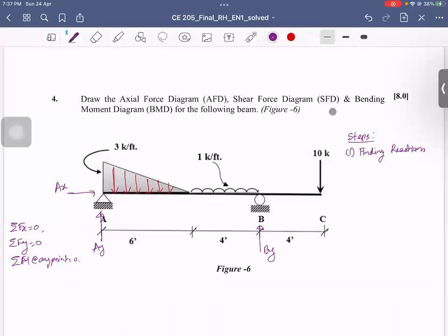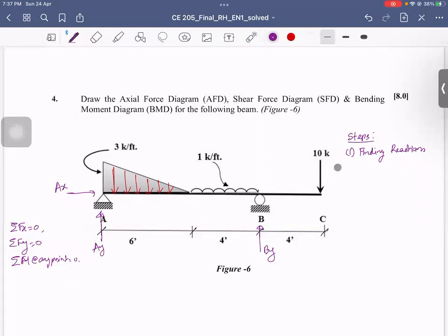I am going to talk about the BMD. The first step is to find the reactions, or the unknowns, especially the support conditions. We have a roller-supported B point, triangular load, UDL, and point load. So I am going to talk about the reactions.